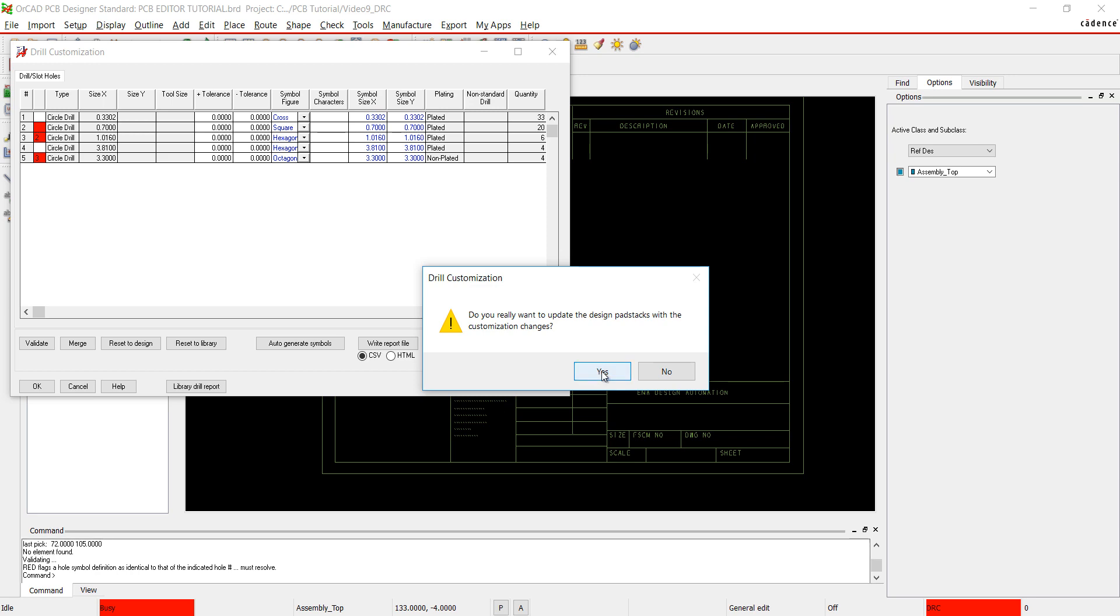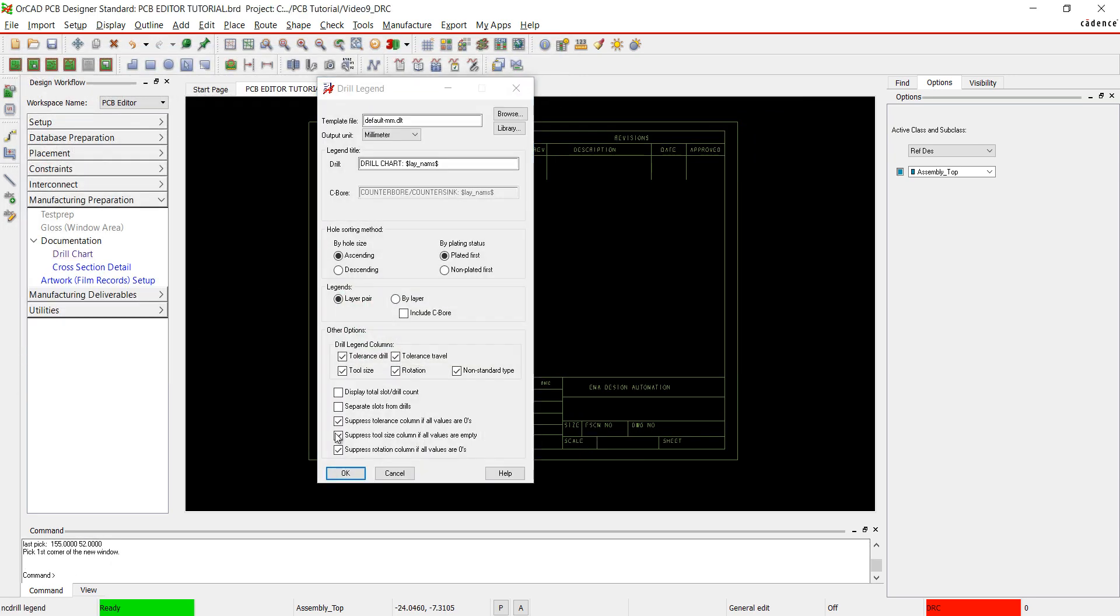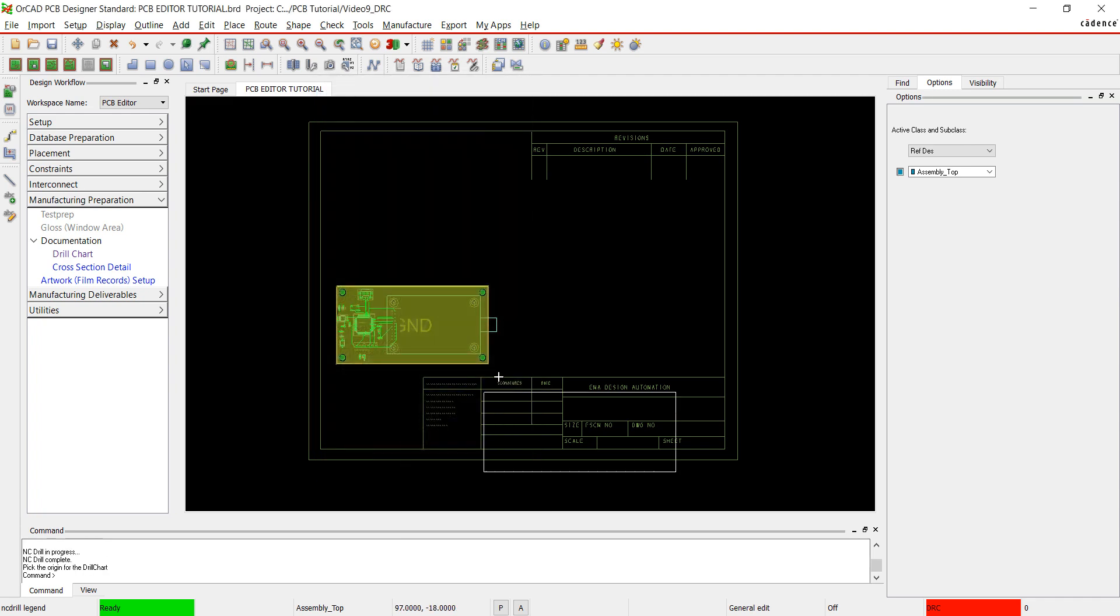In the design workflow, select Drill Table. Leave the default and click OK to create the drill table. Click to place the drill table.